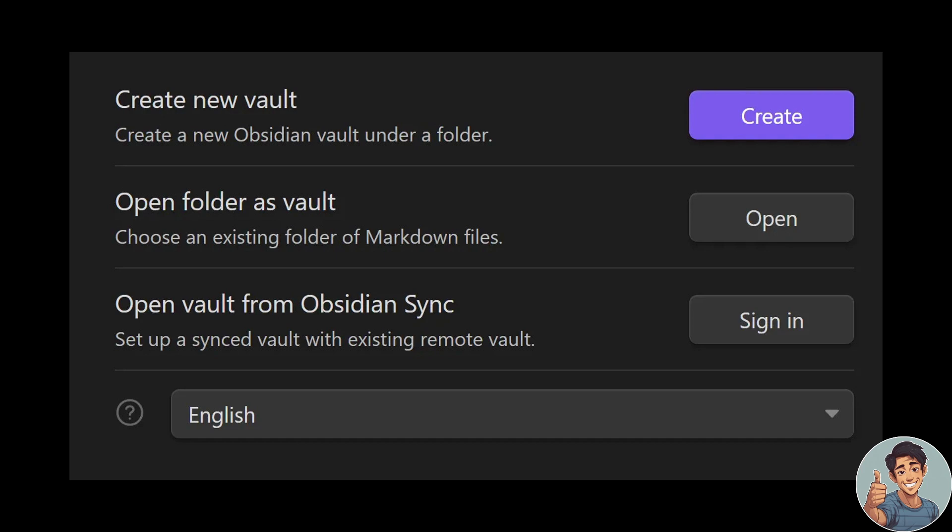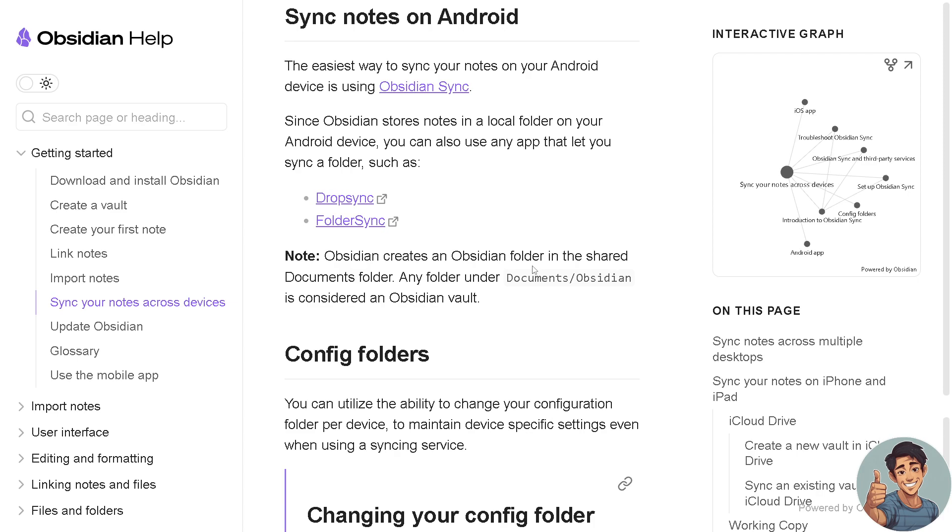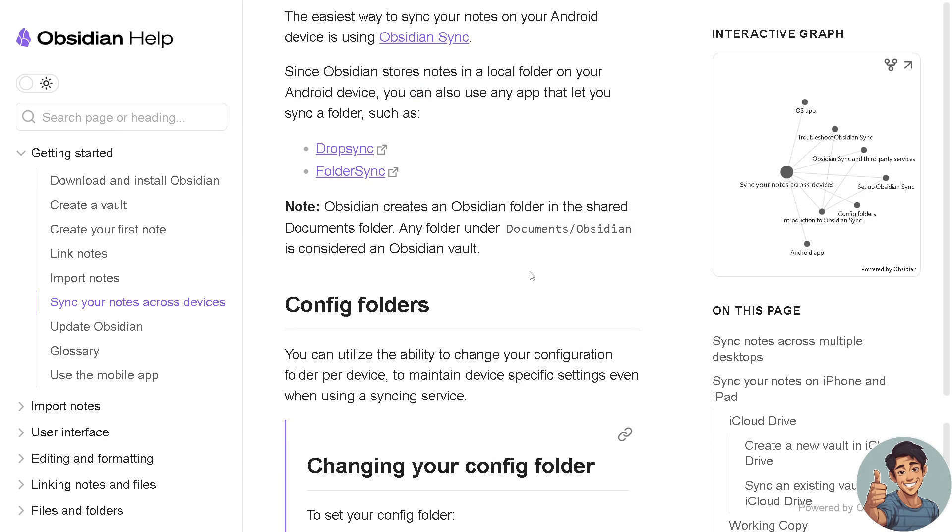All right, now if you're planning to use your Android for Google Drive, the easiest way to sync your notes on your Android device using your Google Drive again is using Obsidian Sync. But in such occasions, since Obsidian stores notes in a local folder on your Android device, you can also use any app that lets you sync a folder, such as Dropsync or FolderSync. Obsidian creates an Obsidian folder in the shared Documents folder, and any folder under Documents/Obsidian is considered an Obsidian vault.